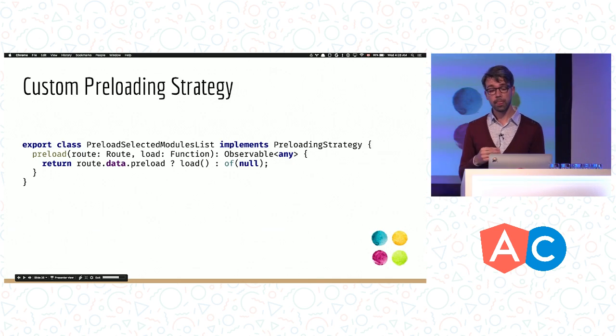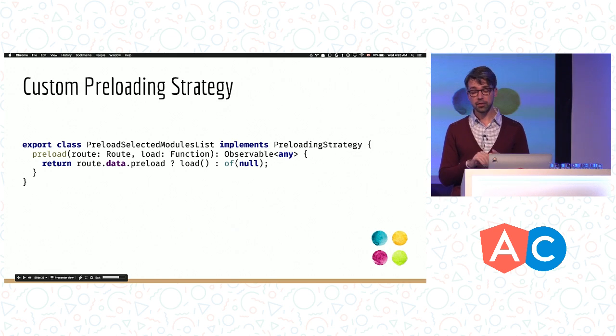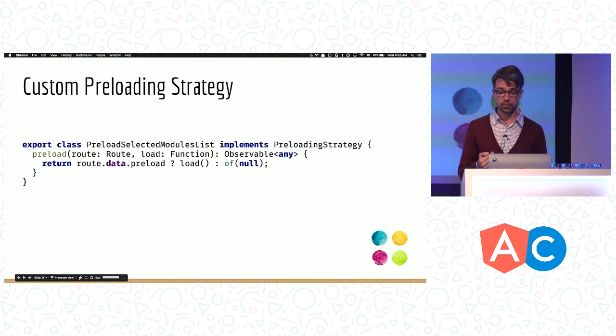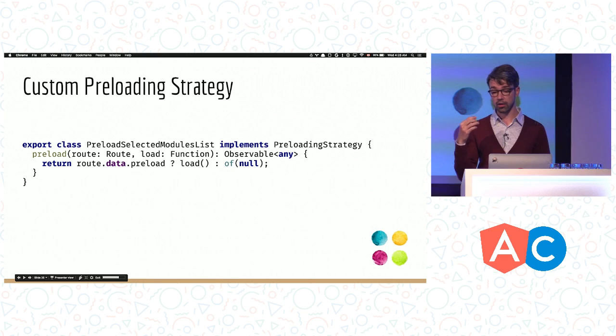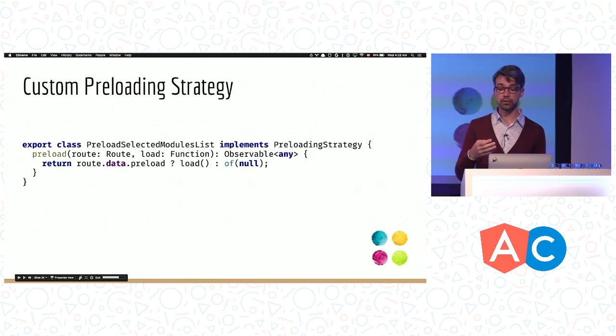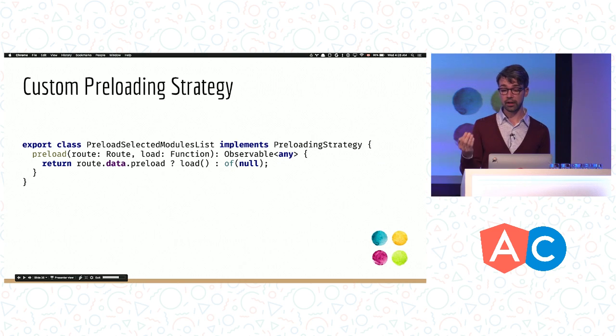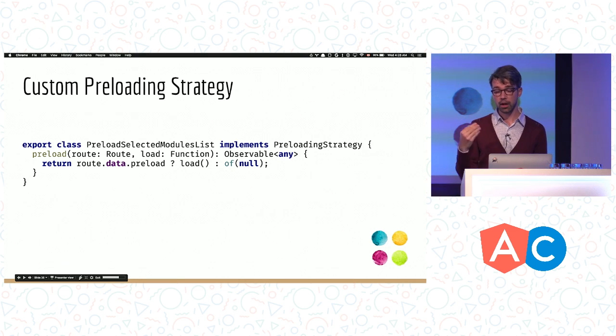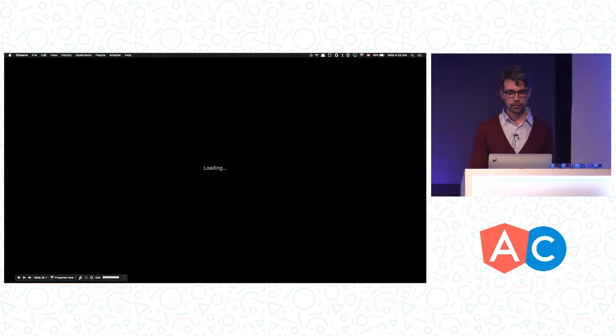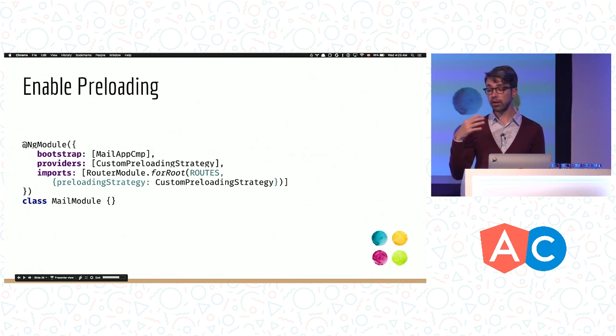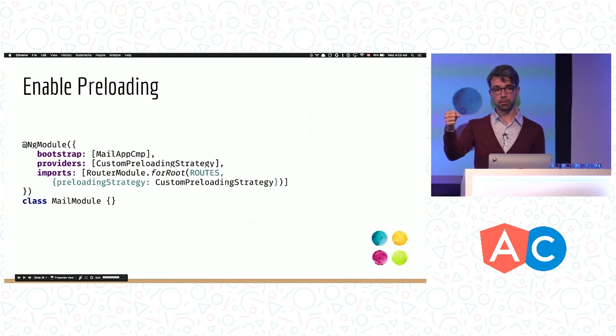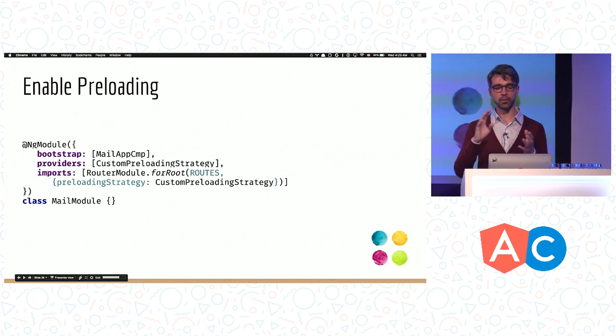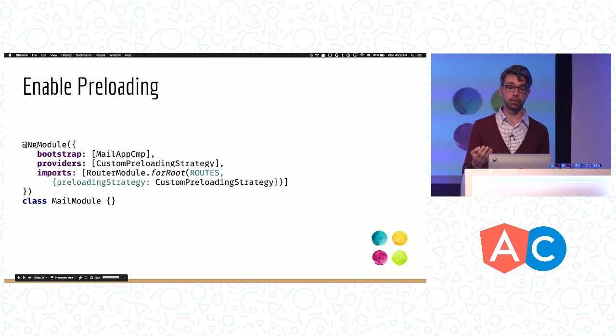What we need to do is build a custom strategy. This strategy has to implement the preloading strategy interface. The only method required here is preload, which takes two parameters: a route and the function that actually does the preloading and returns an observable. In this strategy, we're going to check that the preload property is set to true. If it's the case, we're going to call the function. Otherwise, we're going to return a wrapped null, an observable that contains null. Finally, we need to register the strategy. There are two steps here. First, we need to list it as a provider, and then we need to pass it as a token to forRoot. The router will use DI to fetch the strategy and everything will be wired up in the right way.